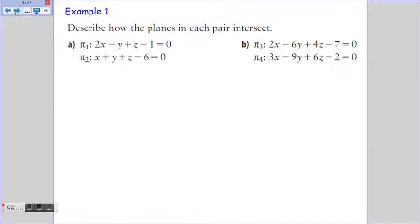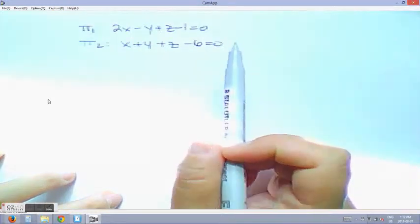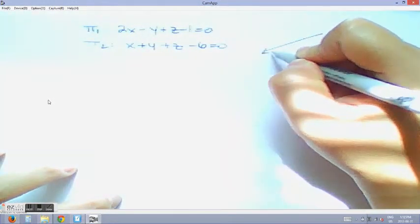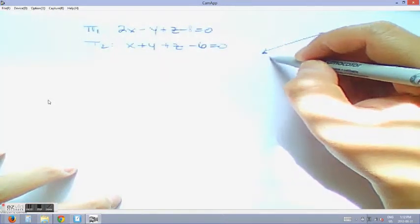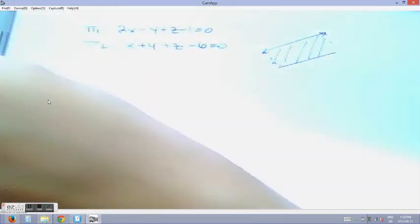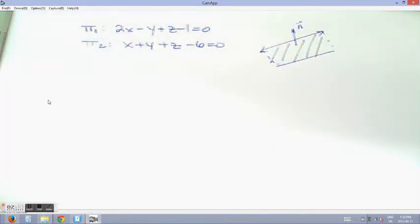Let's look at how we solve a problem involving intersections of two planes. In Example 1A, we're going to describe how the planes in each pair intersect. The first thing we should do is eliminate the situation in which the two planes are parallel. To do this, I want to sketch a plane with a normal vector N.